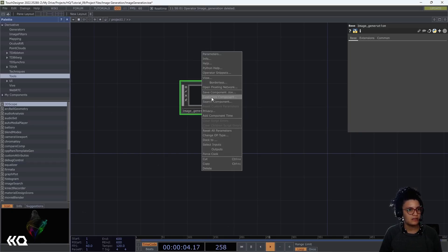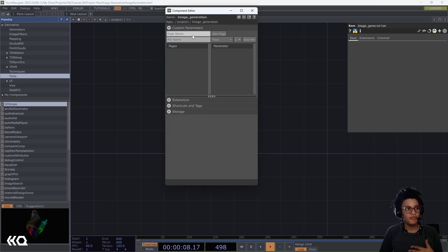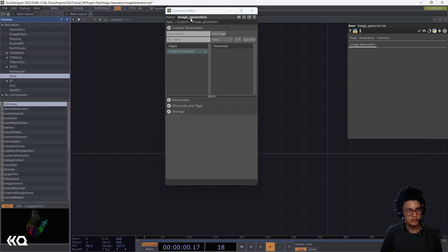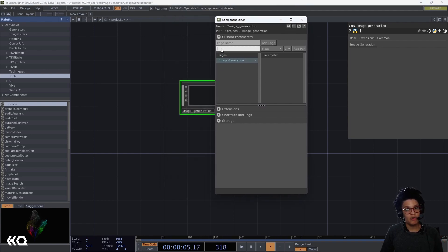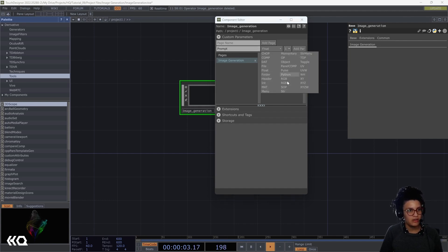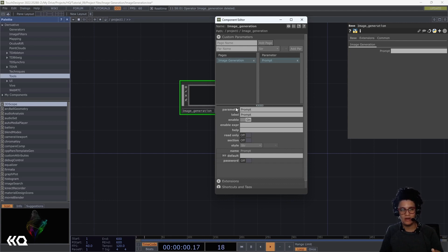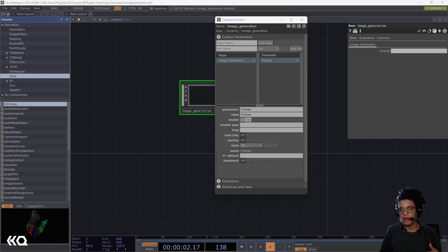Right-click on the comp and select 'Customize Component'. The first thing is to add a page — I'll create one called 'Image Generation'. I'll quickly create three parameters. The first is 'prompt', which is a string because it's a string of text. Notice that each parameter has a label — what you see as a user — and a parameter name, which is what you'll reference in Python. I want to keep the parameter name simple; in this case 'prompt' is straightforward. The next parameter is image size.